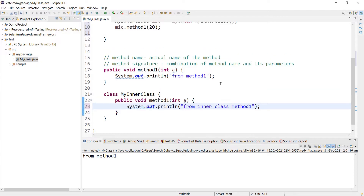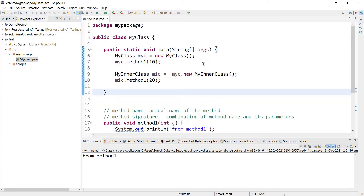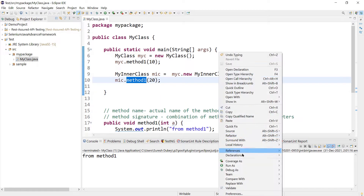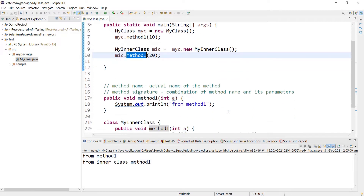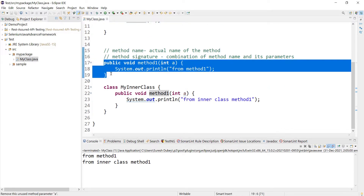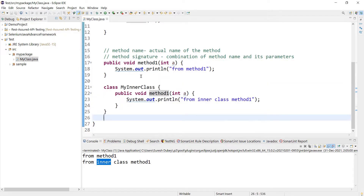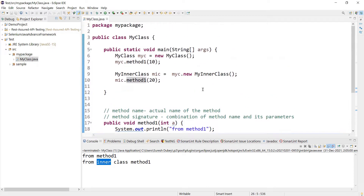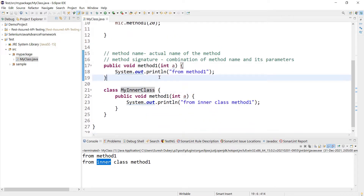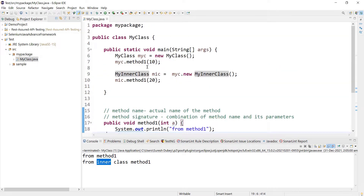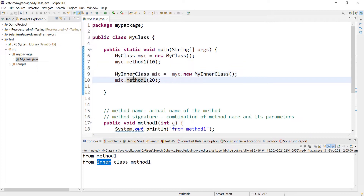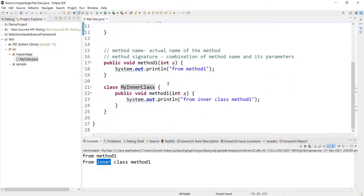Using 'mic' we can access method1 from the inner class. Let's update the print statement to say 'from inner class method1' so we can differentiate. Running the program as a Java application, we get two statements: one from the method inside the main class, and one from method1 implemented inside the inner class - both executed successfully with the same signature.